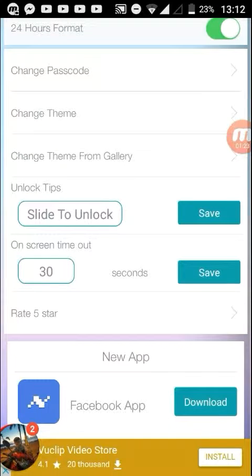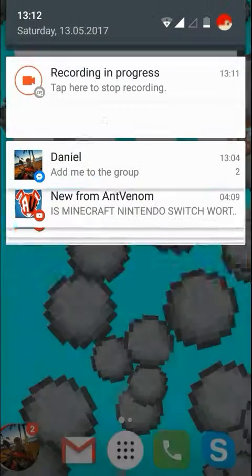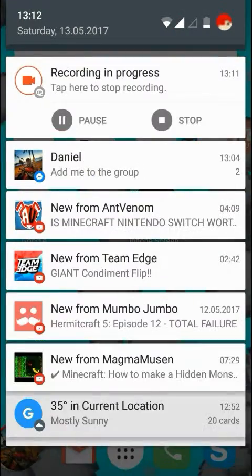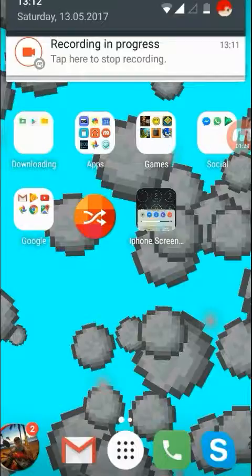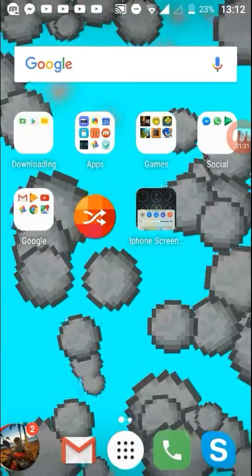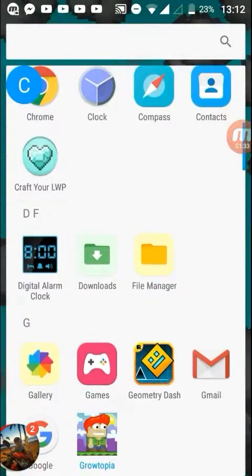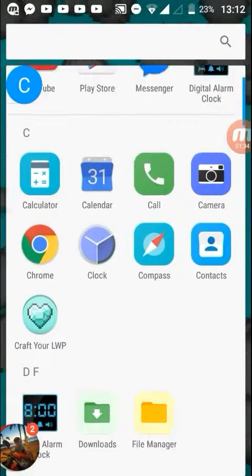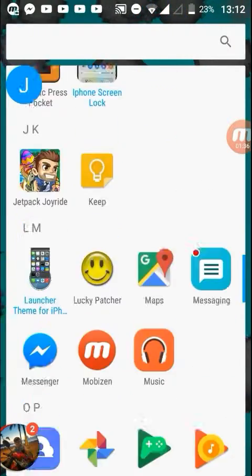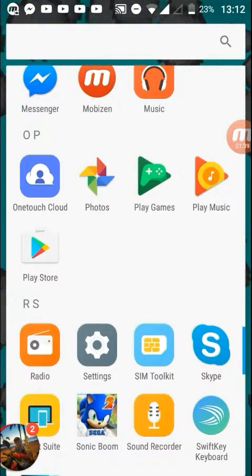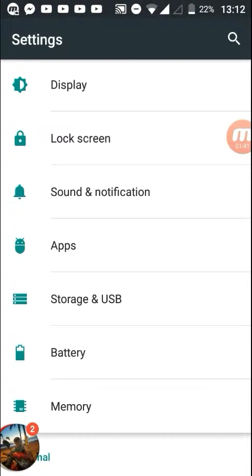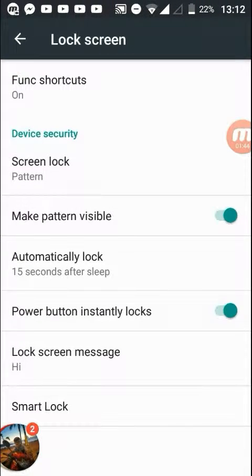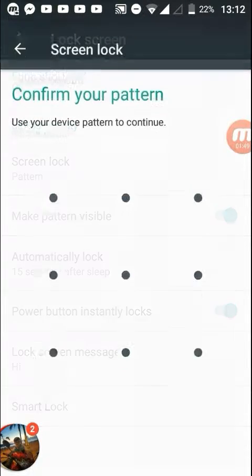Anyway, when you've done that and you've made it on, go to your settings. What you want to do is go to lock screen.